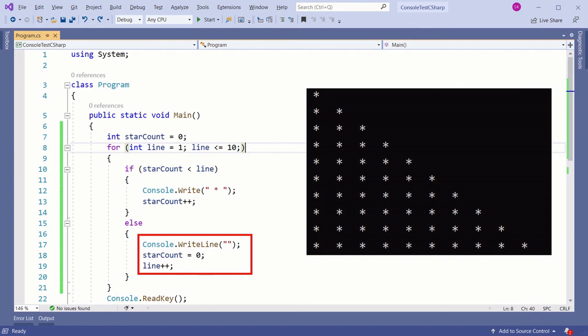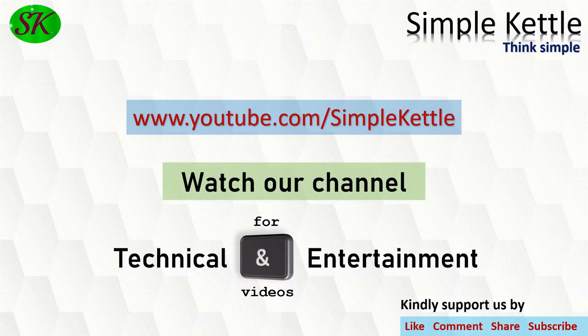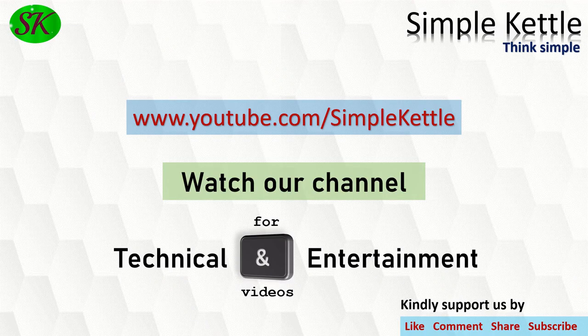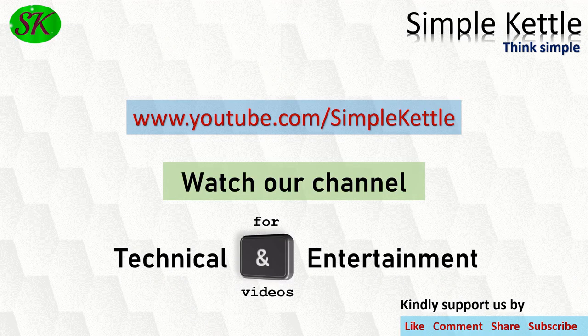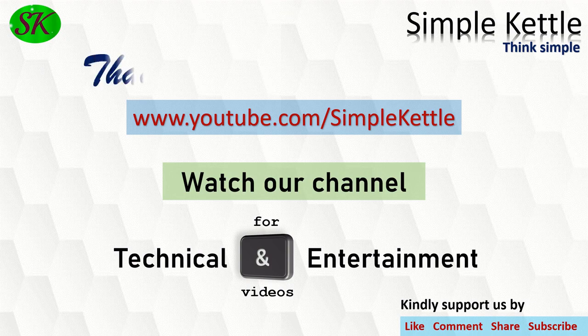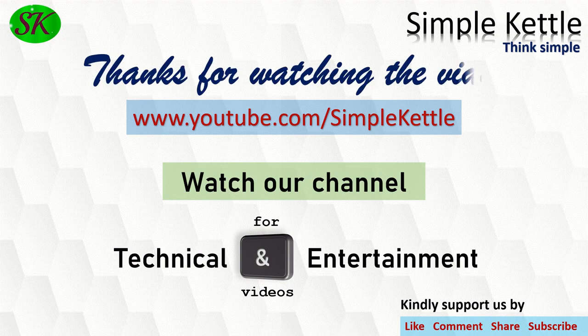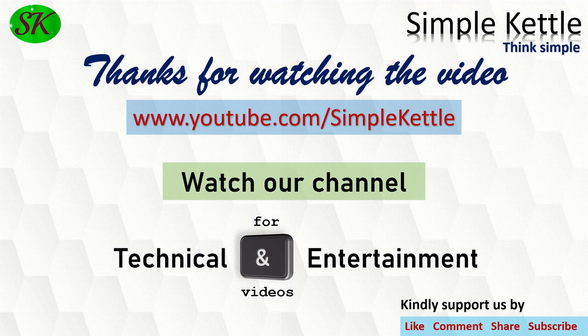Guys, this is the code and you can explore further. As always, please keep supporting us and thanks for watching the video. Bye!